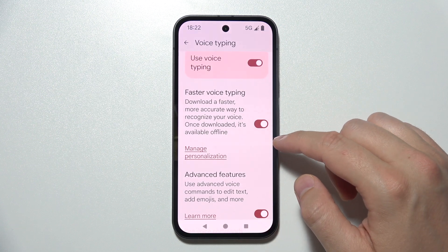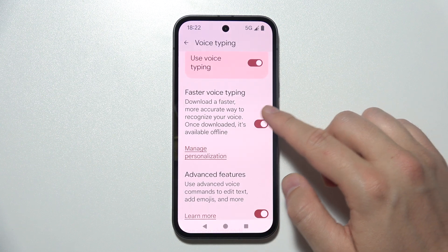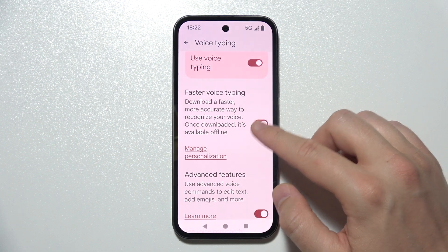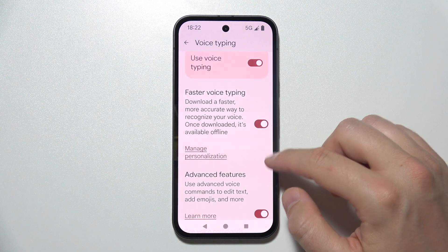You can also use faster Voice Typing — it's really working properly.